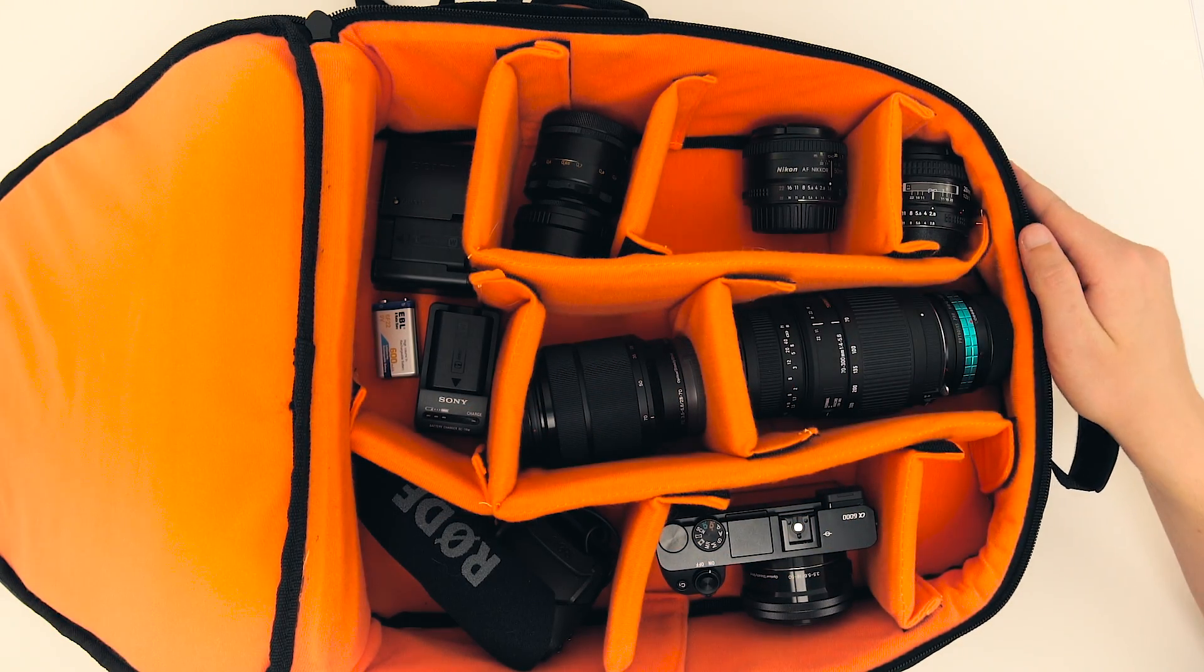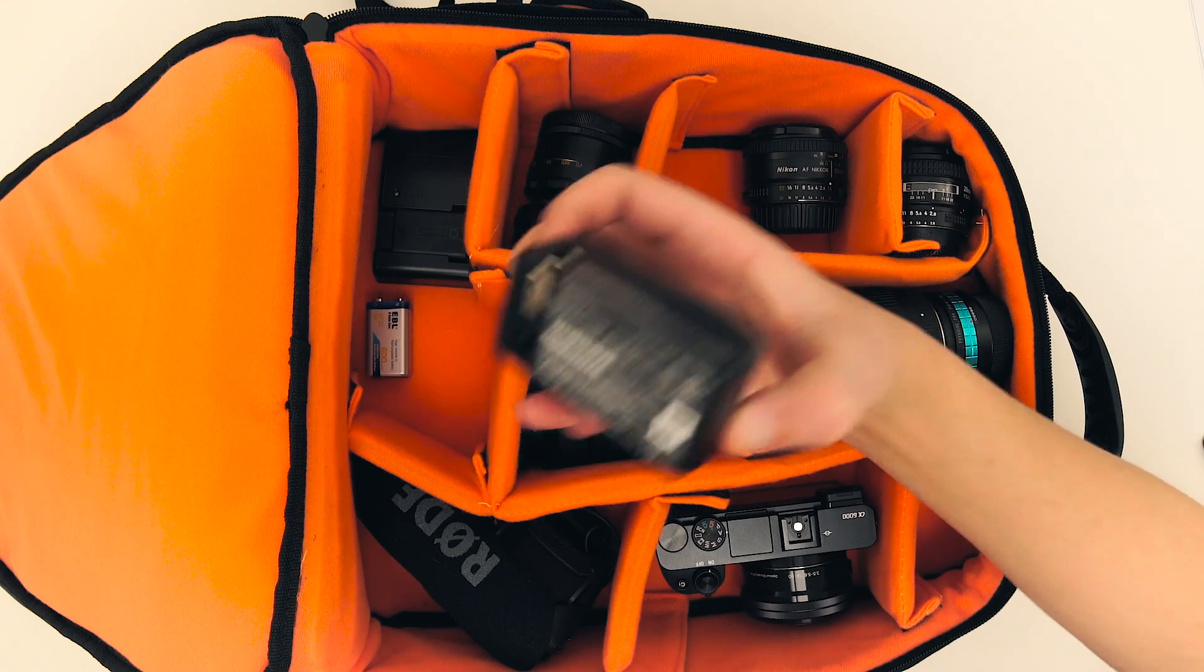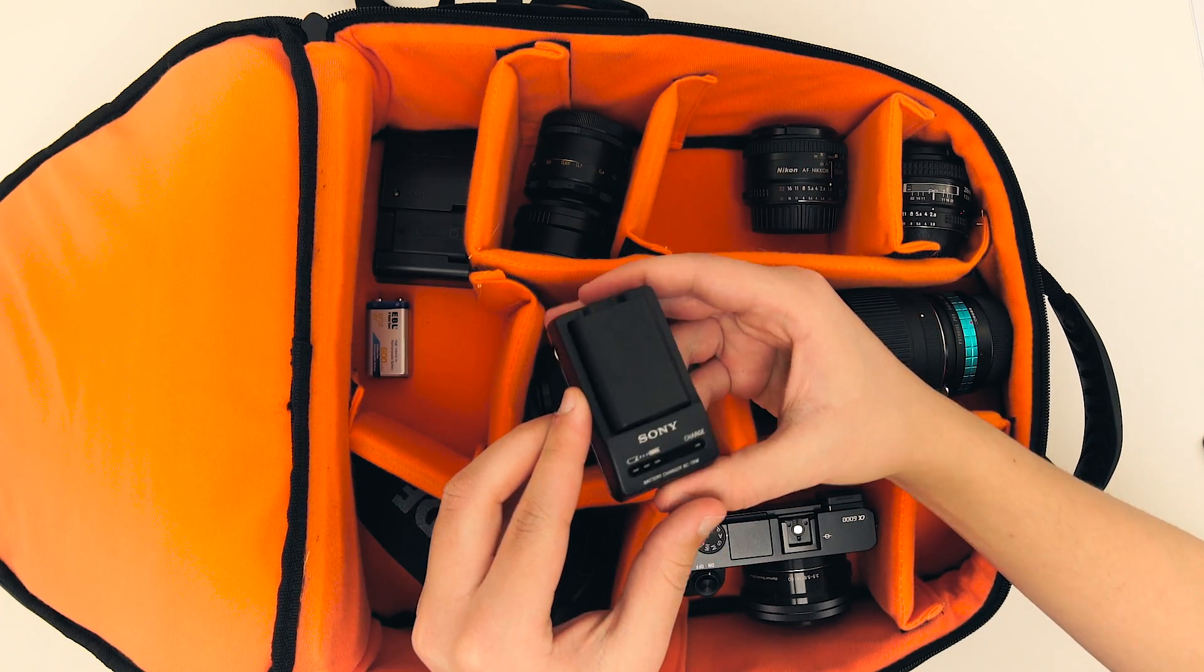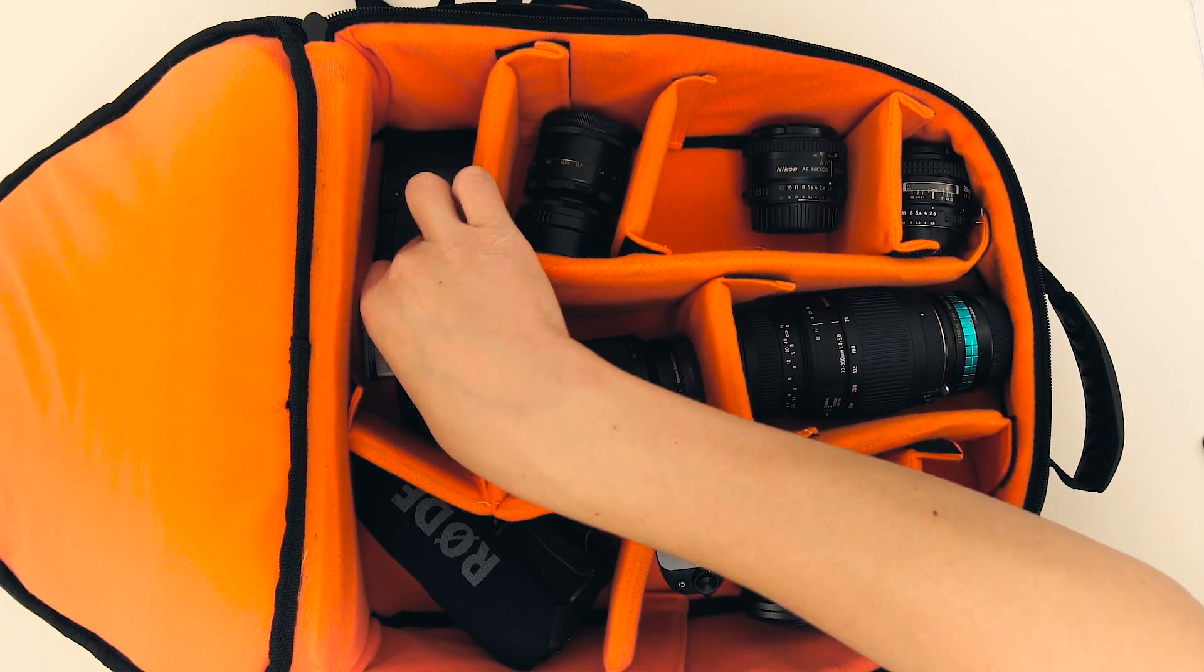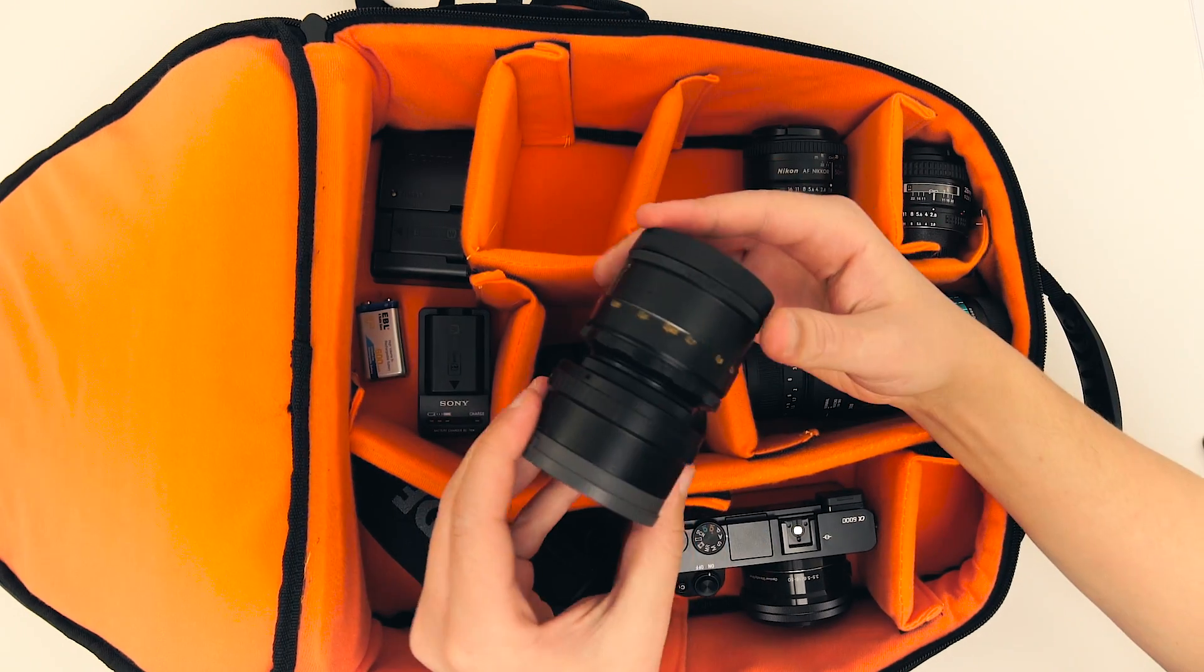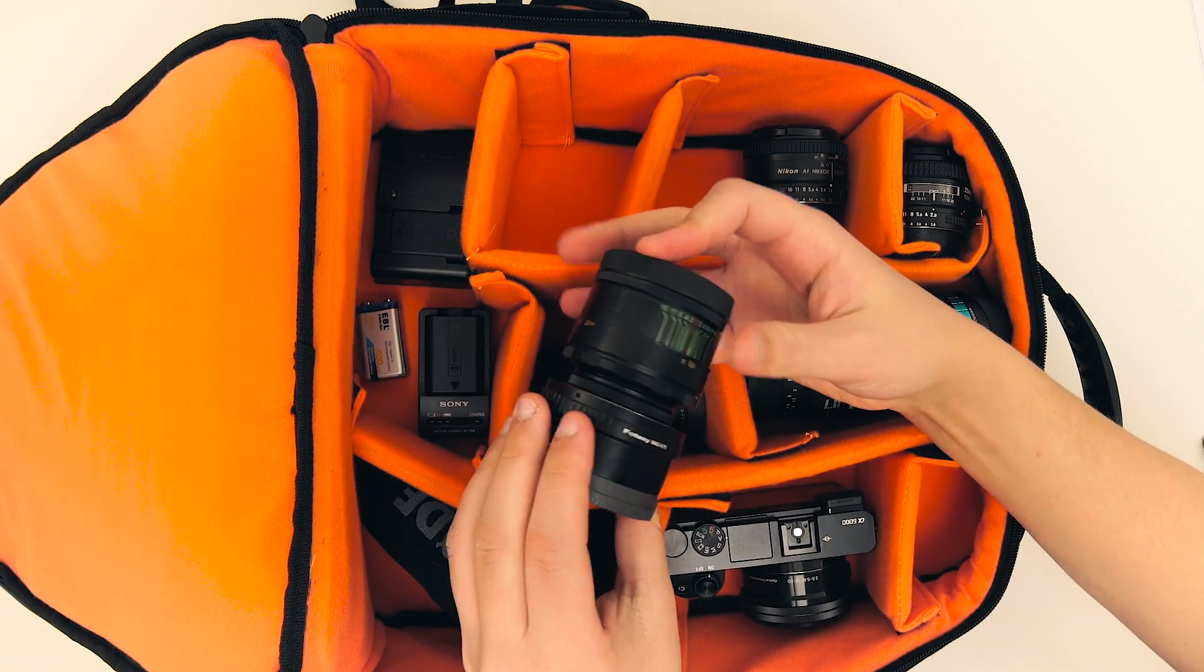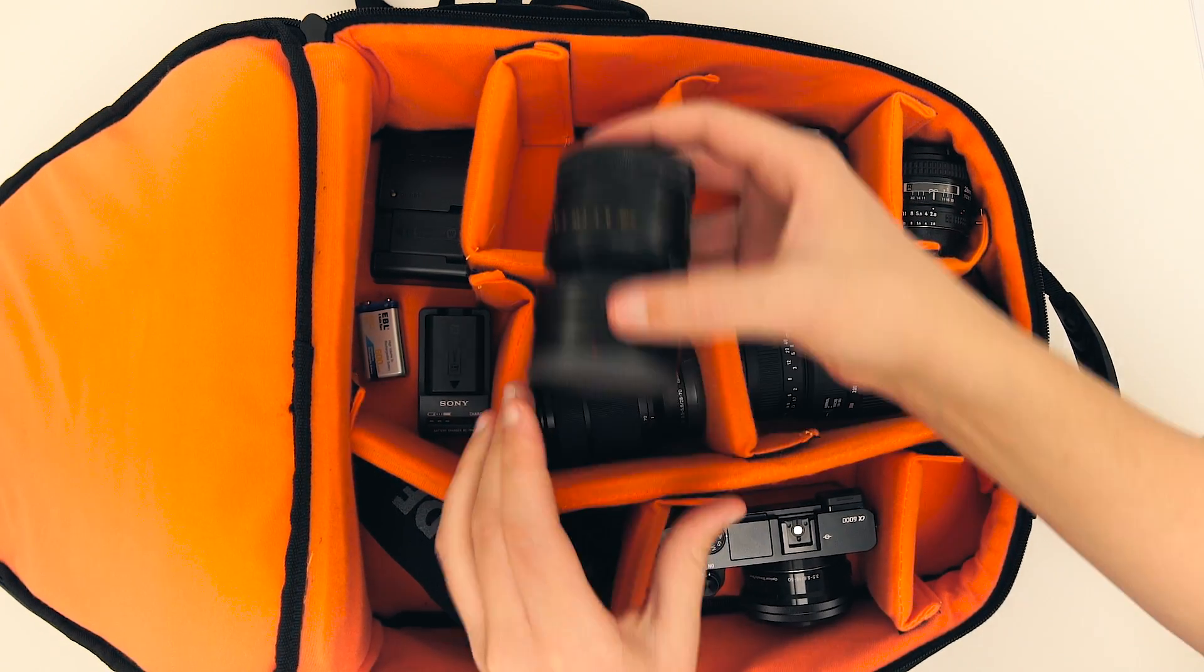If I start with the top left compartment, I'll find a couple of batteries and battery chargers, which are helpful, but certainly aren't my camera. If I move on to the next compartment, I'll find a camera lens, which still isn't my camera.